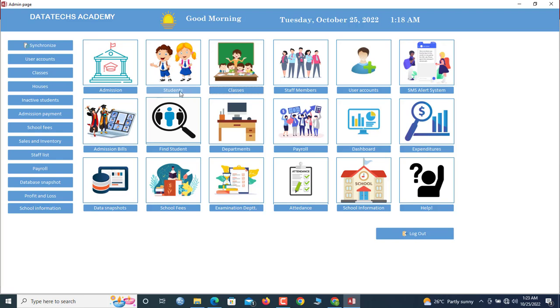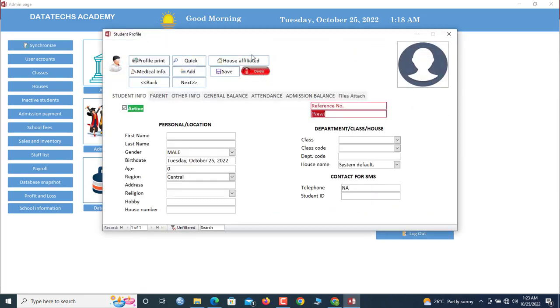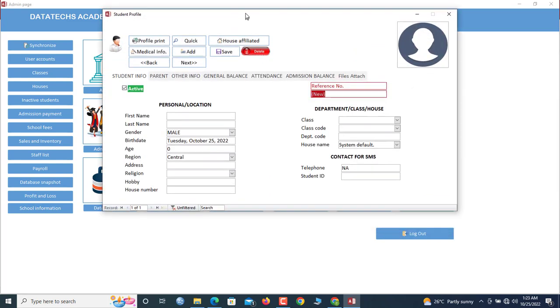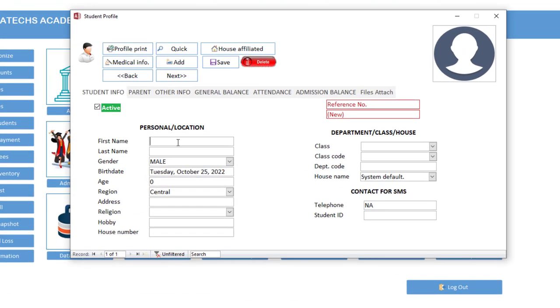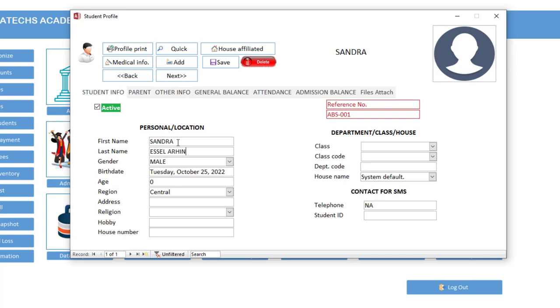Now students here, you can add students that are already in the school by using this session. So let us first try here, so we go to students. So now how do you add a student? Because we don't have any students inside, so we start with the first thing. So let's say Sandra, Sandra Essai Abrim. So you click here, she's a female.